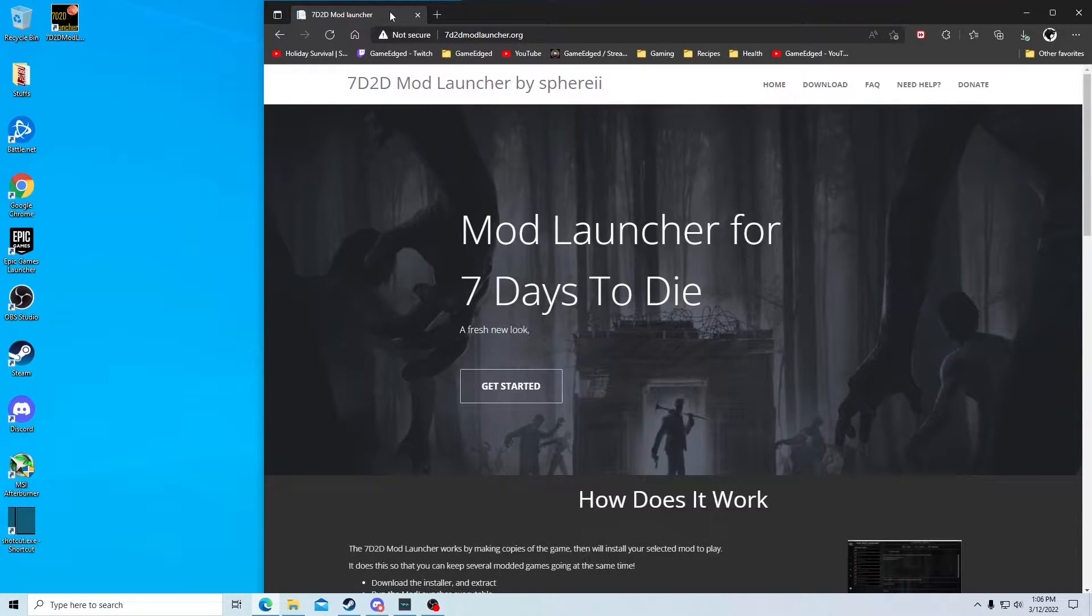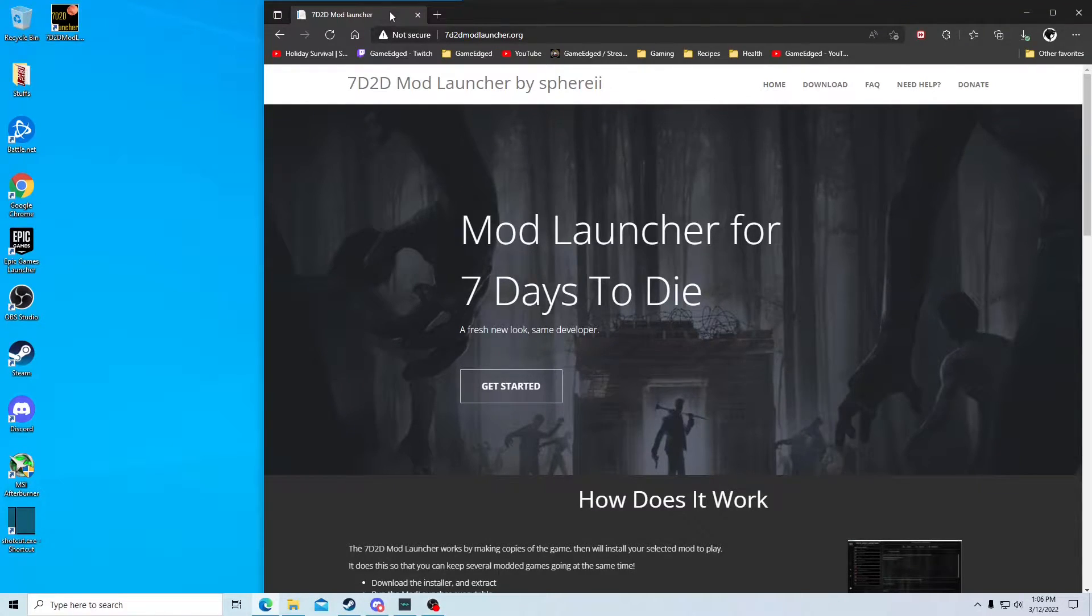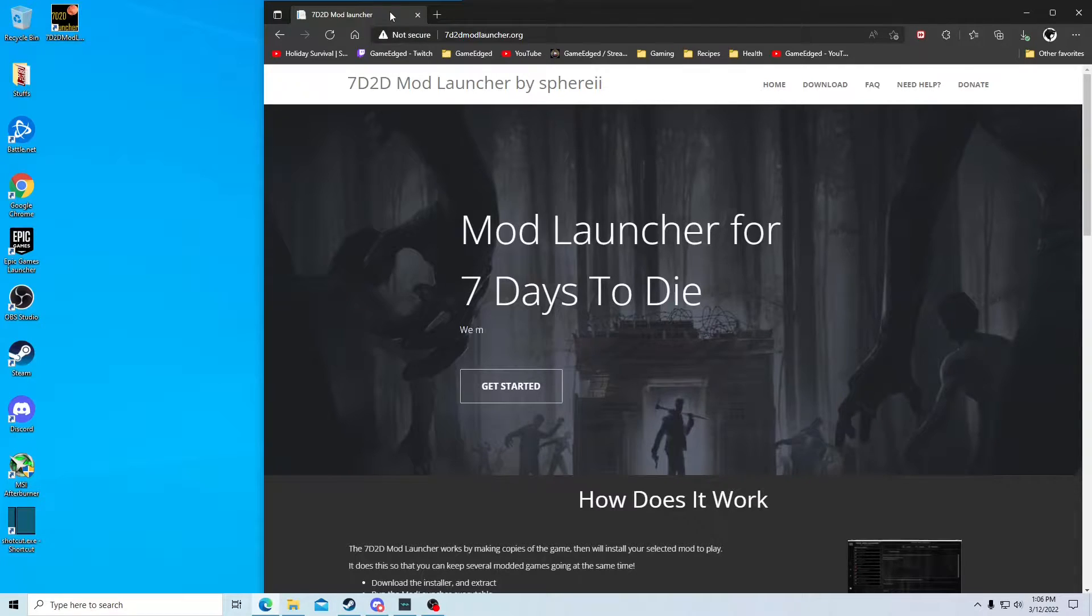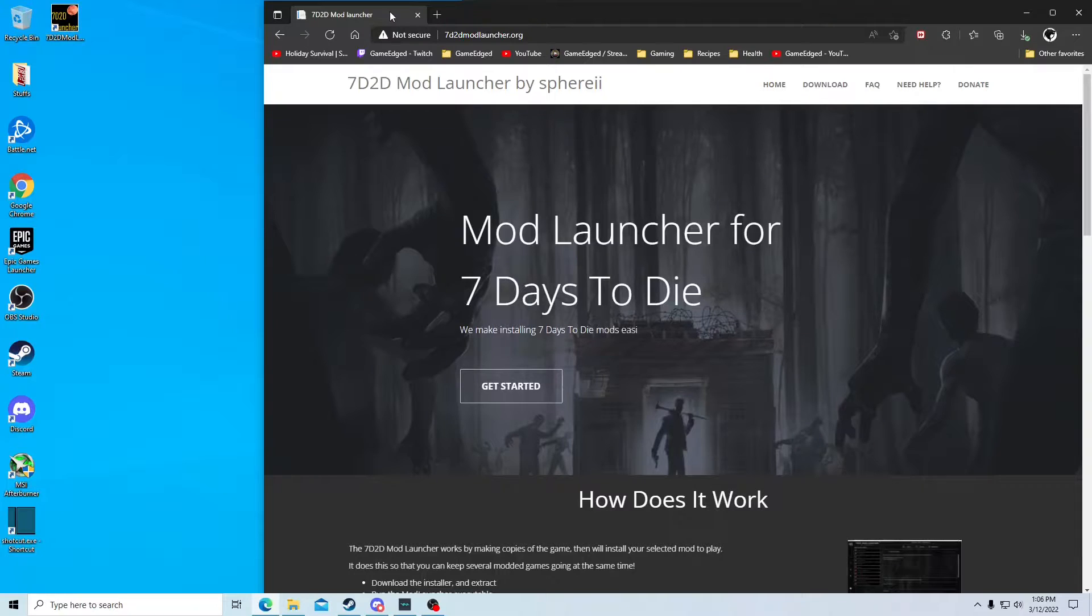Hello, everyone. This is Andreas. I'm going to try to go through and explain how to install a mod using the mod launcher.